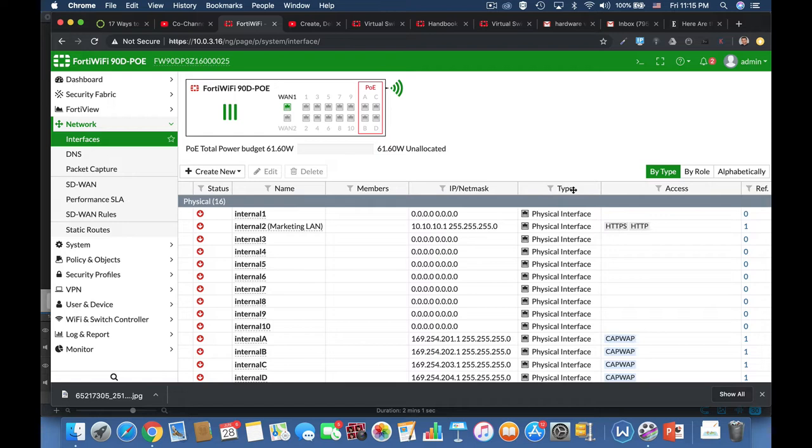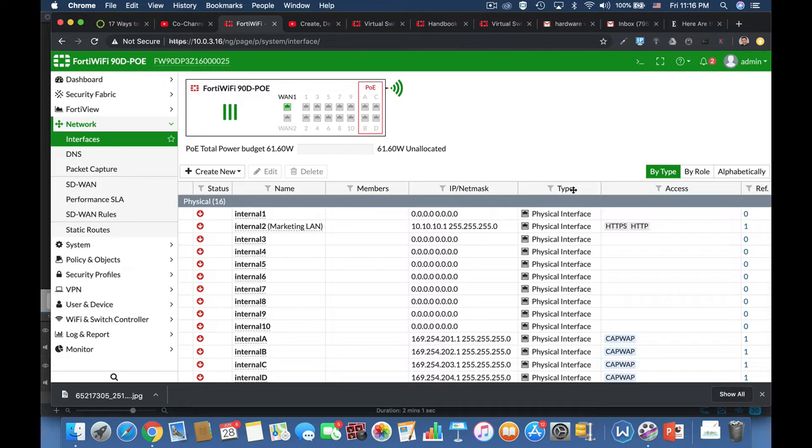Now whenever a traffic enters the switch and it is destined to one of the interfaces that belong to that switch, decisions are made by the physical switch itself, its forwarding table, which is actually the MAC table. Alright, so let's configure a hardware virtual switch.